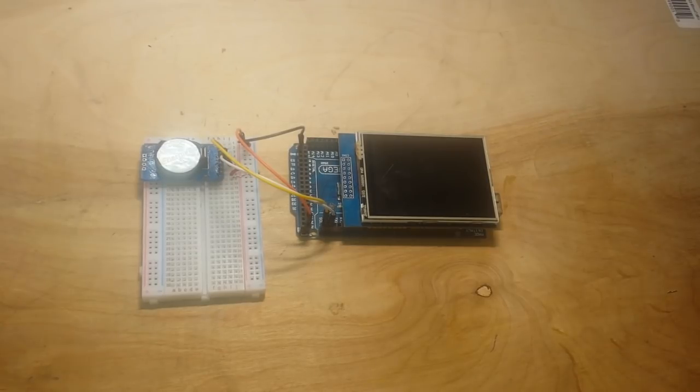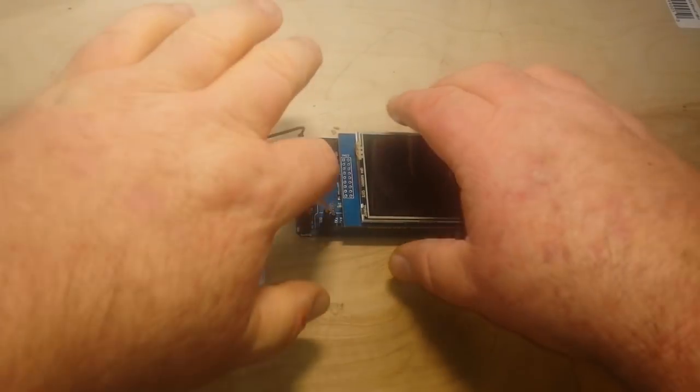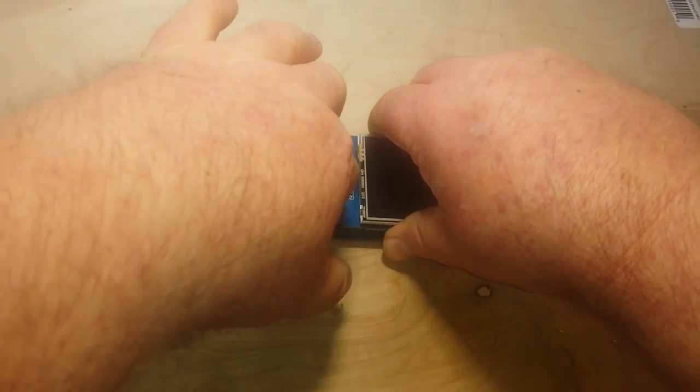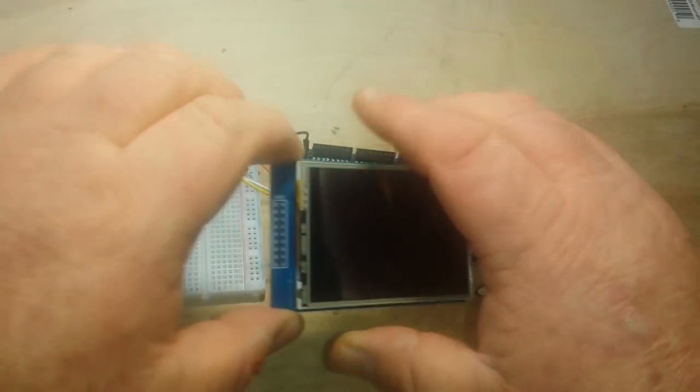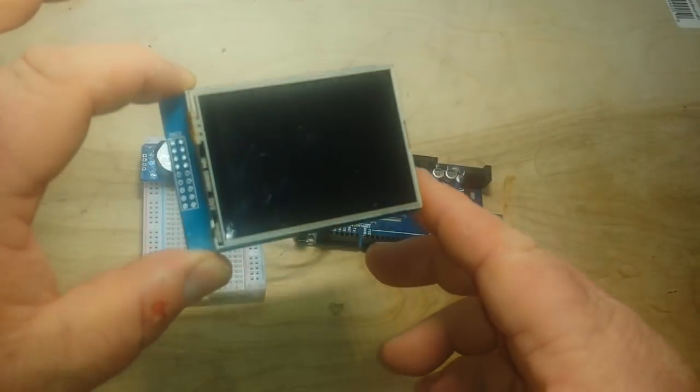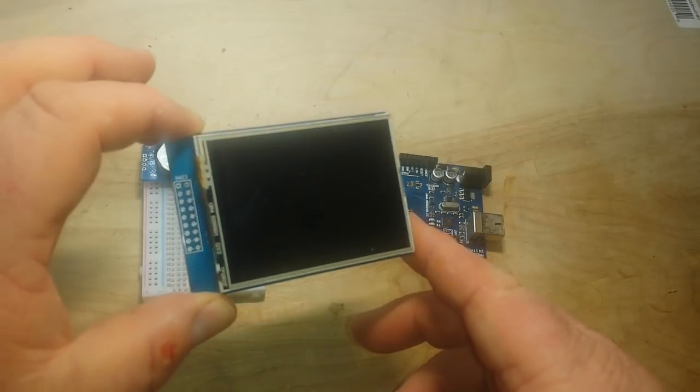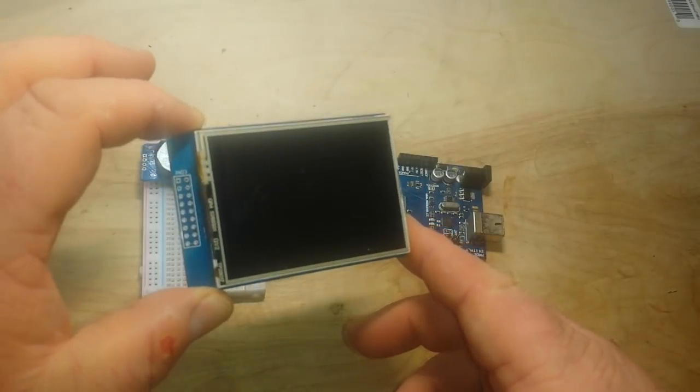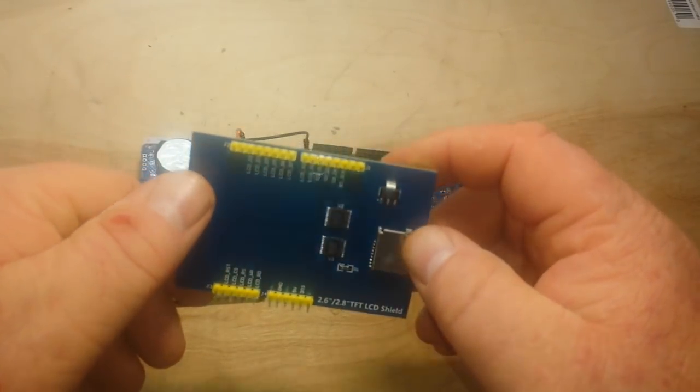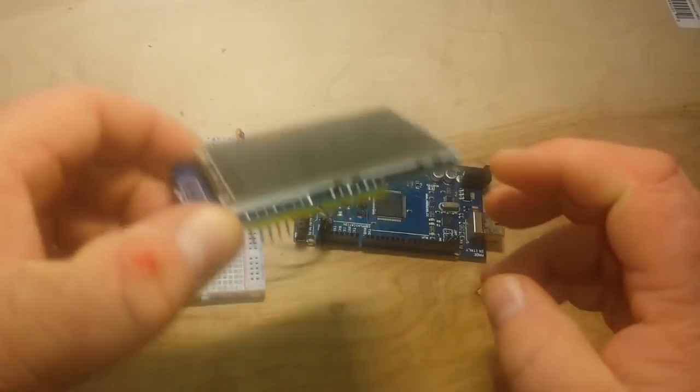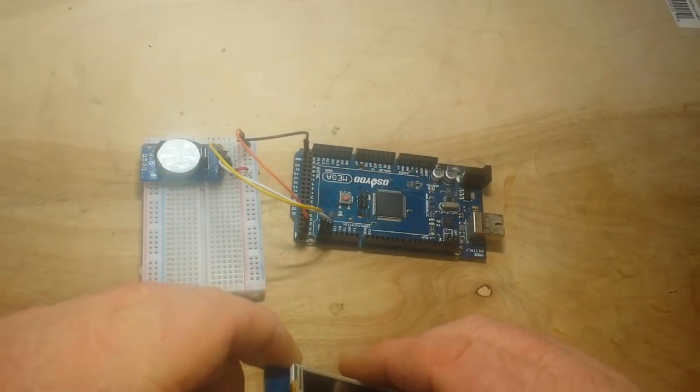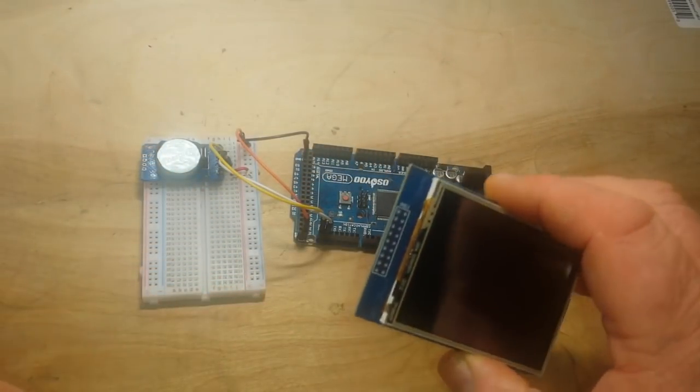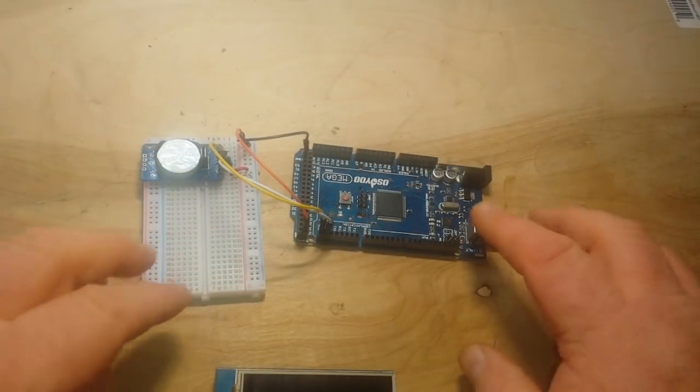Also, I'm going to 3D print a nice little case for it. Right now, we're just going to stick it in a cardboard box when we're done. So, what I've got here is just a little 2-1⁄2-inch, I think, TFT LCD. These are real common. There will be a link to it down below, and you'll be able to get it in my Amazon store.